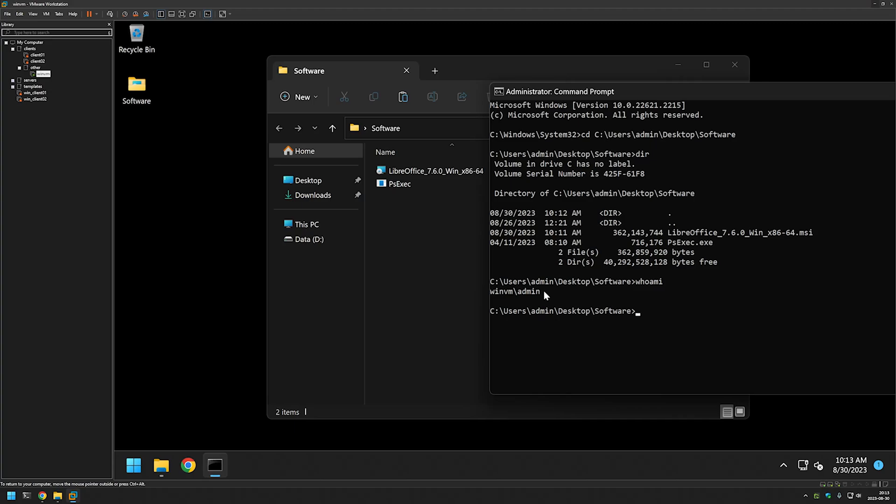So now I will type psxec.exe -i for interactive -s for system and then cmd.